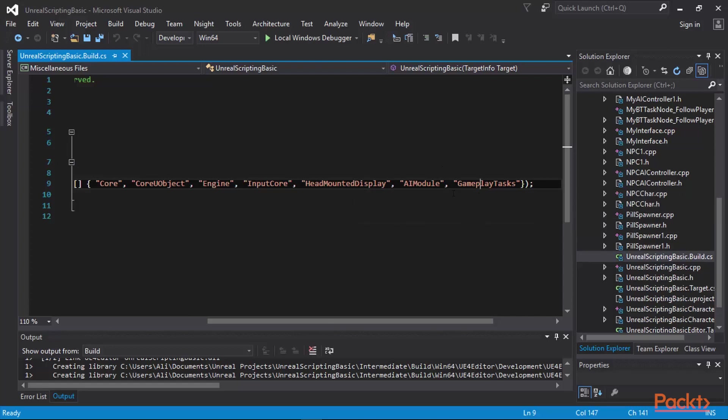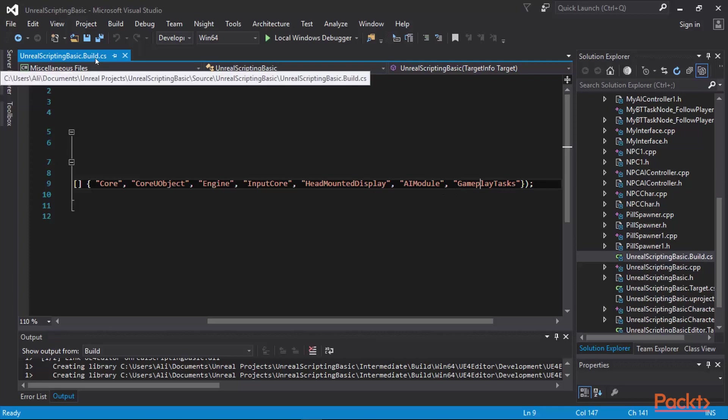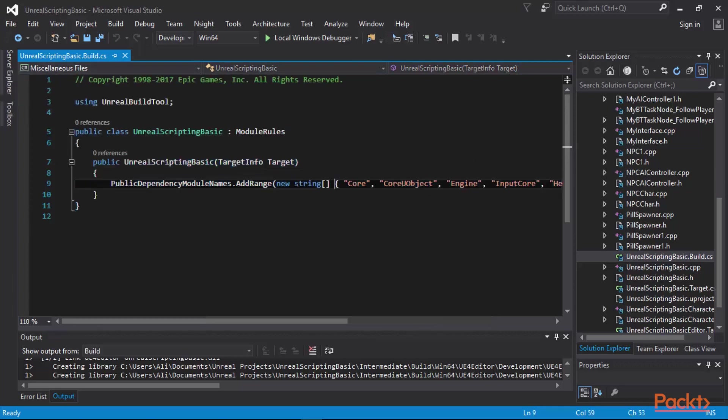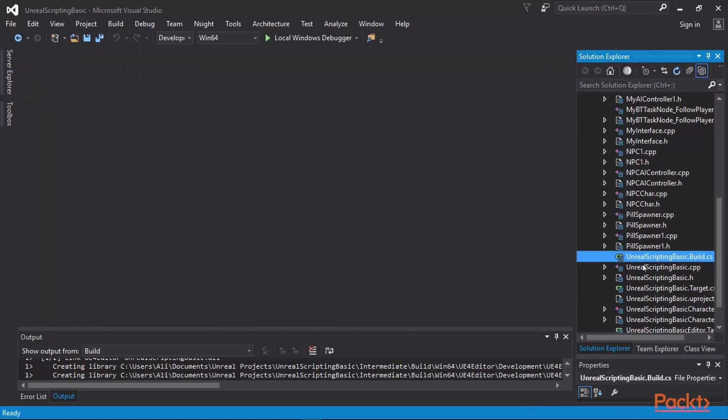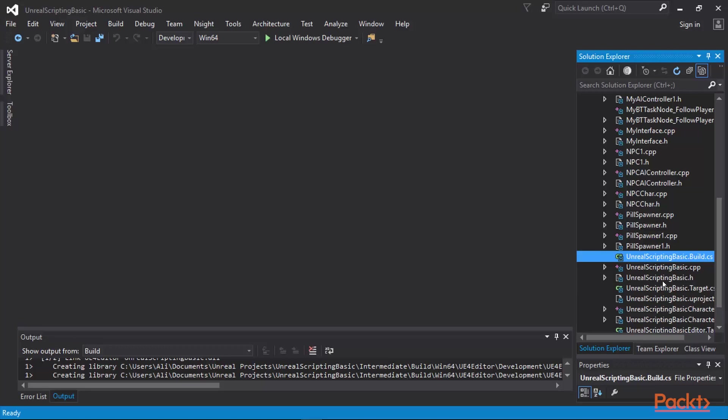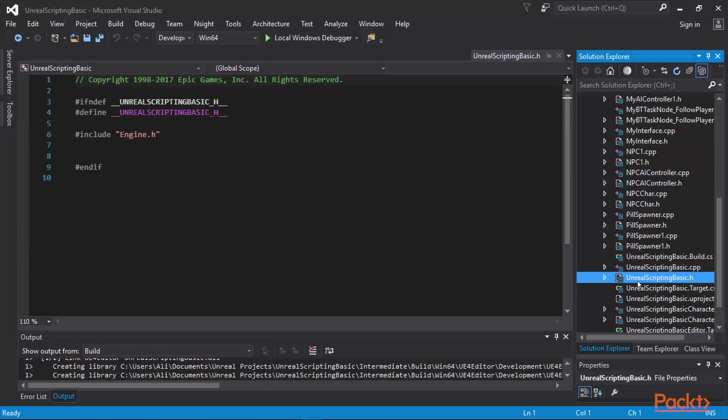We are going to work on these later on in our game, in this video. This is where you add your APIs when you want to add them and work with them in your game. Core is already added, so we can perform our logging functionalities. What we are going to do is I'm going to go ahead and declare my logging functionality in the main header file of my project, which is Unreal Scripting Basic. You need to do that as well.